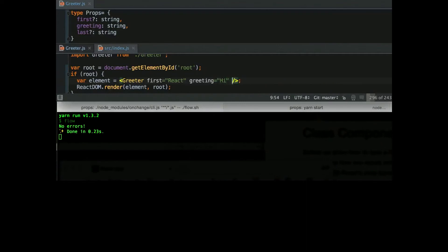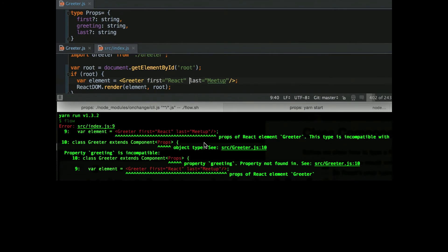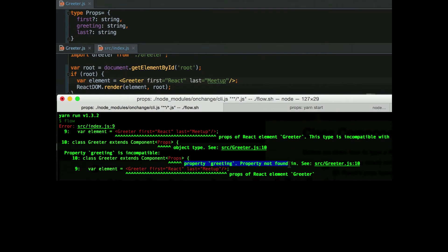And so I have down bottom, it's set to automatically check Flow when the code changes. So if I take out greeting, which is the same thing as we saw before, it will detect the missing prop without actually running the code. So that's the static analysis part of it.